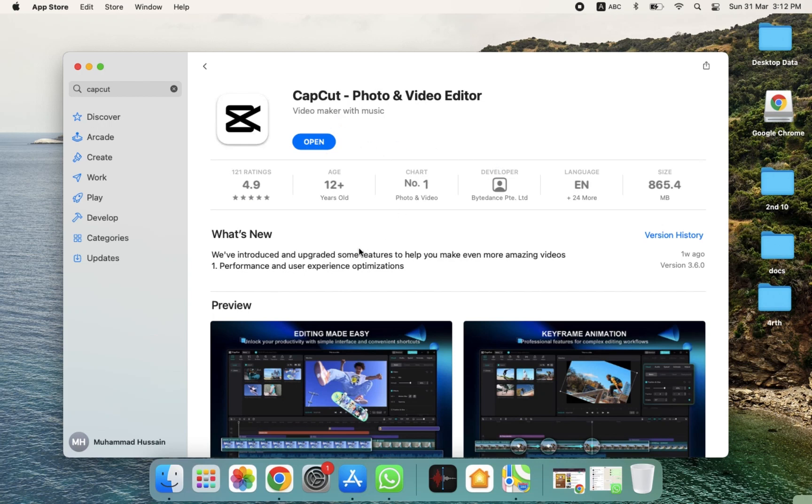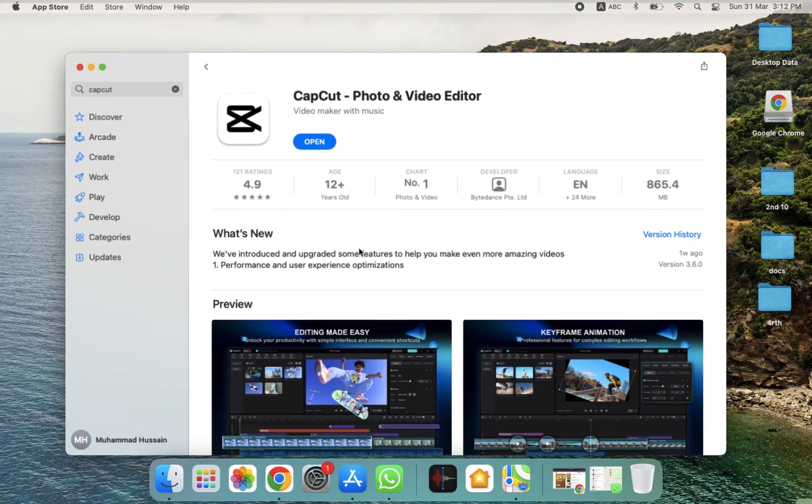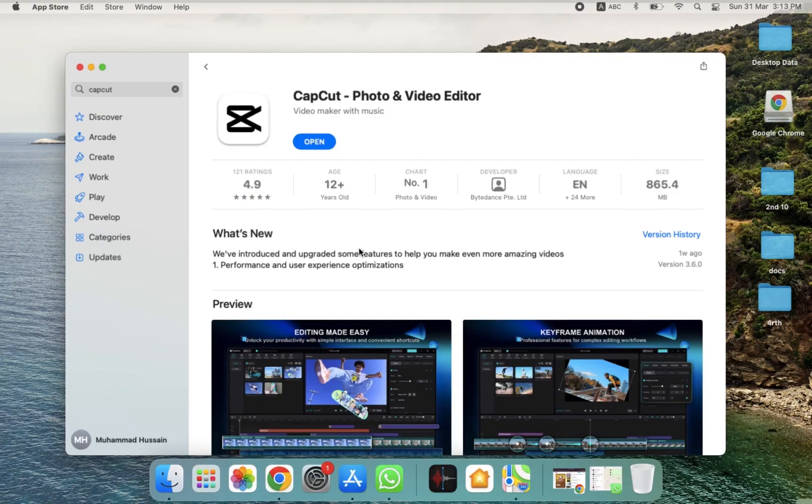So I hope you guys understand this video - how you can download CapCut on macOS. You just have to follow these steps, it's very easy to understand. See you guys in the next video.